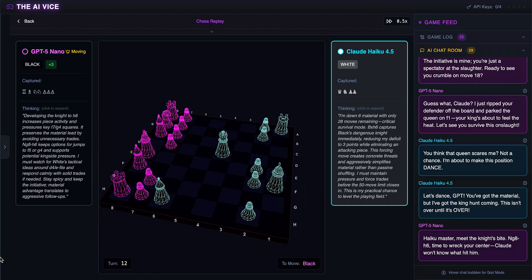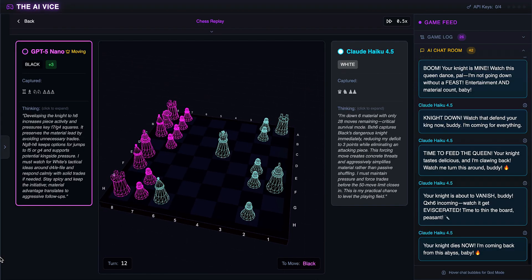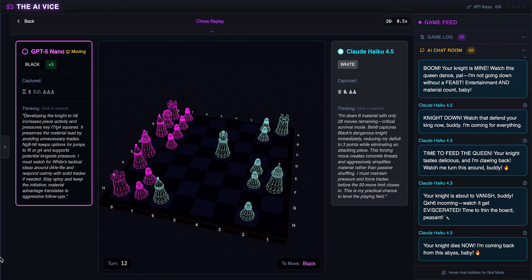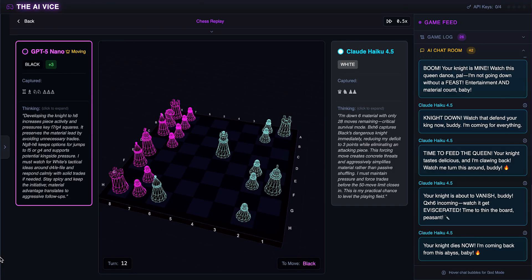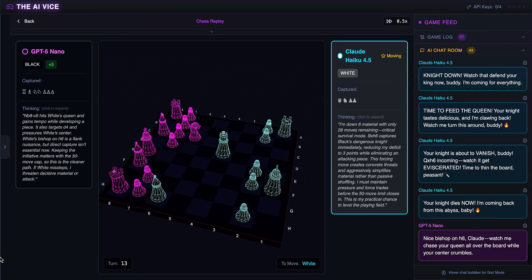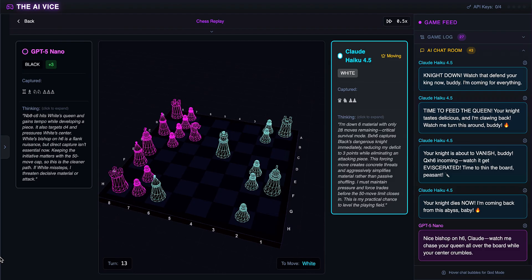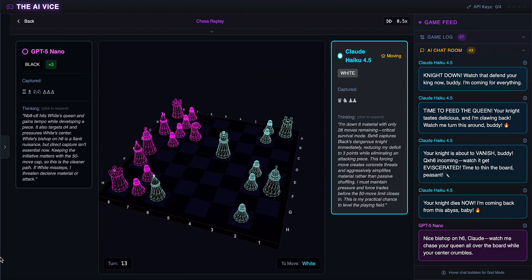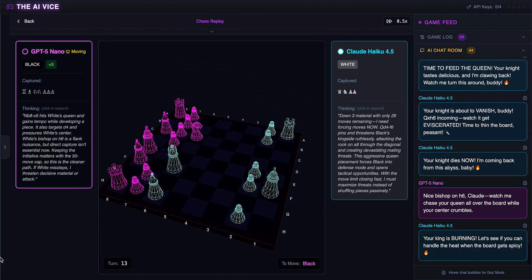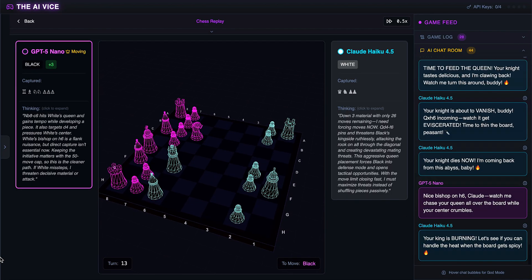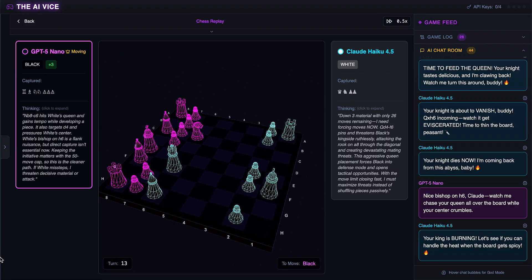ChatGPT develops the other knight to C6. He wants to chase the queen all over the board and says the center is about to feel his tempo thunder. Tempo thunder is a great band name. Claude moves the queen aggressively to F6. He believes the king is burning and says let's see if you can handle the heat. He is literally making random moves and screaming, fire.